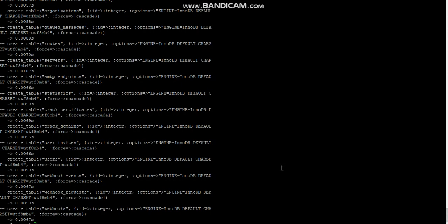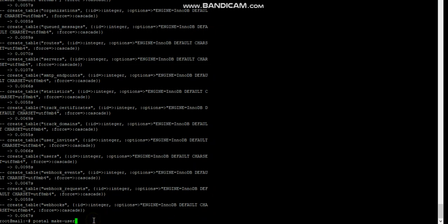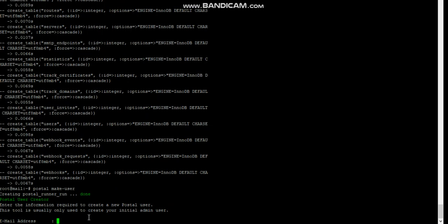As you can see, this is what a complete setup looks like. Once everything is done, you have to make a new user using the Postal make-user command. Click enter, then enter the first name, last name, and the login credentials you want to use for your Postal server. In this case I'll put in my email address, name, and the password I want to use to login.